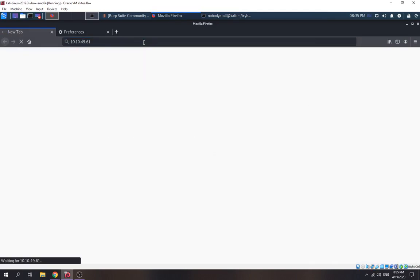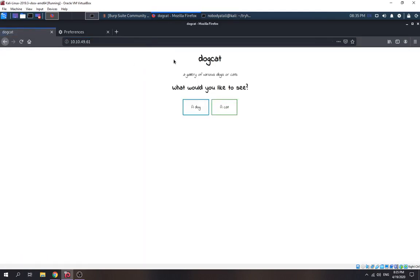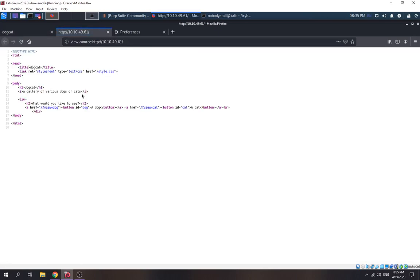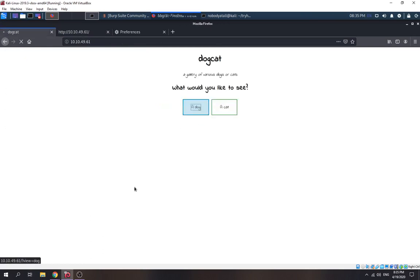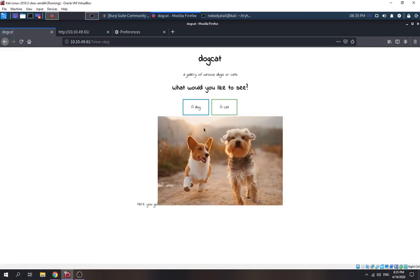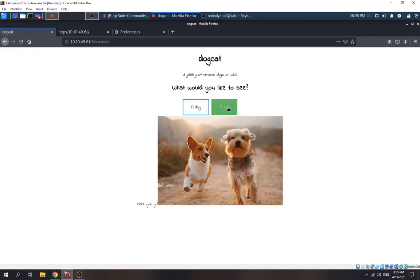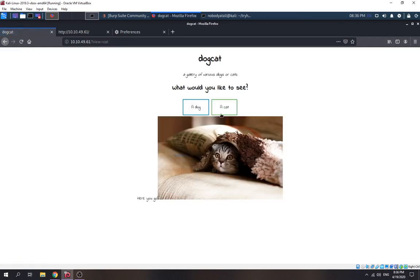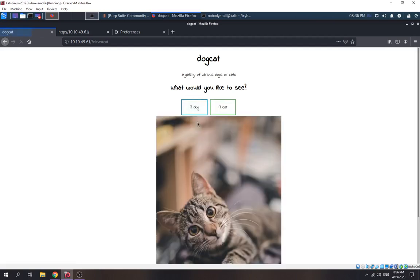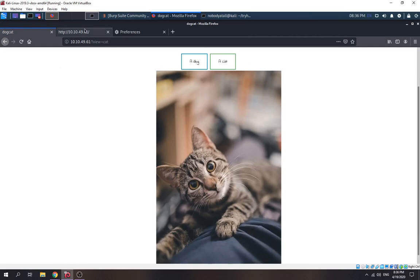We saw the Dogcat page with page options. We click the dog and it shows a dog picture. We click again and it shows the same one — nothing changed. Let's try the cat option — a cat — it changed to another picture.